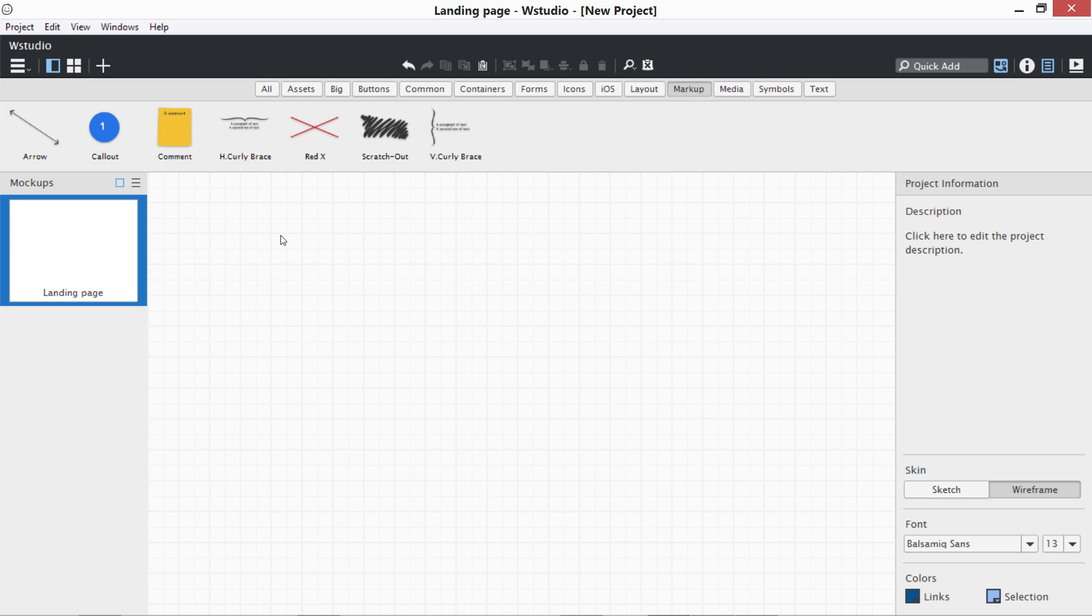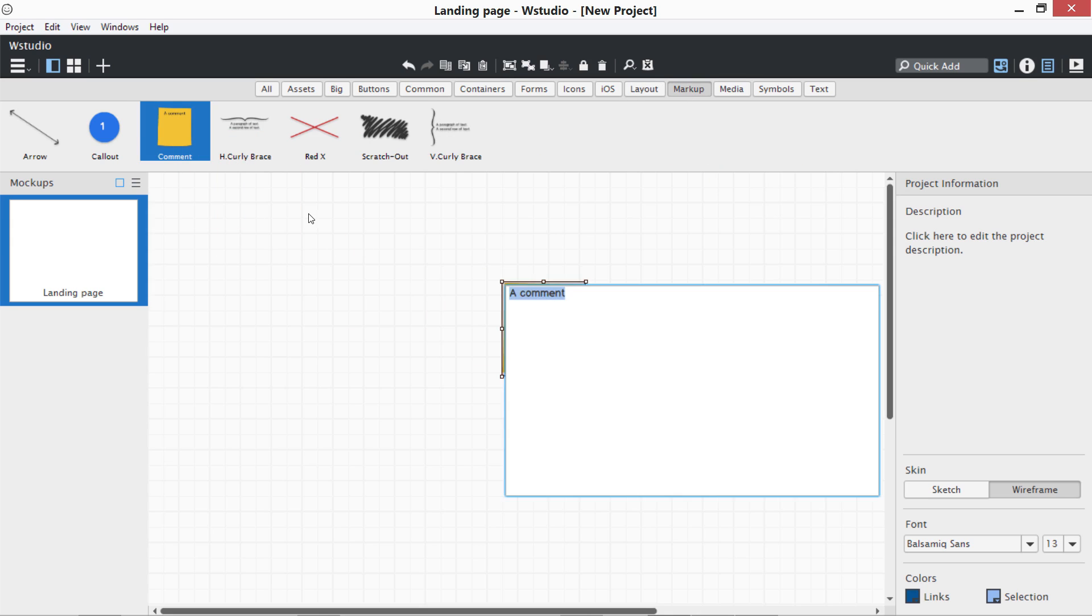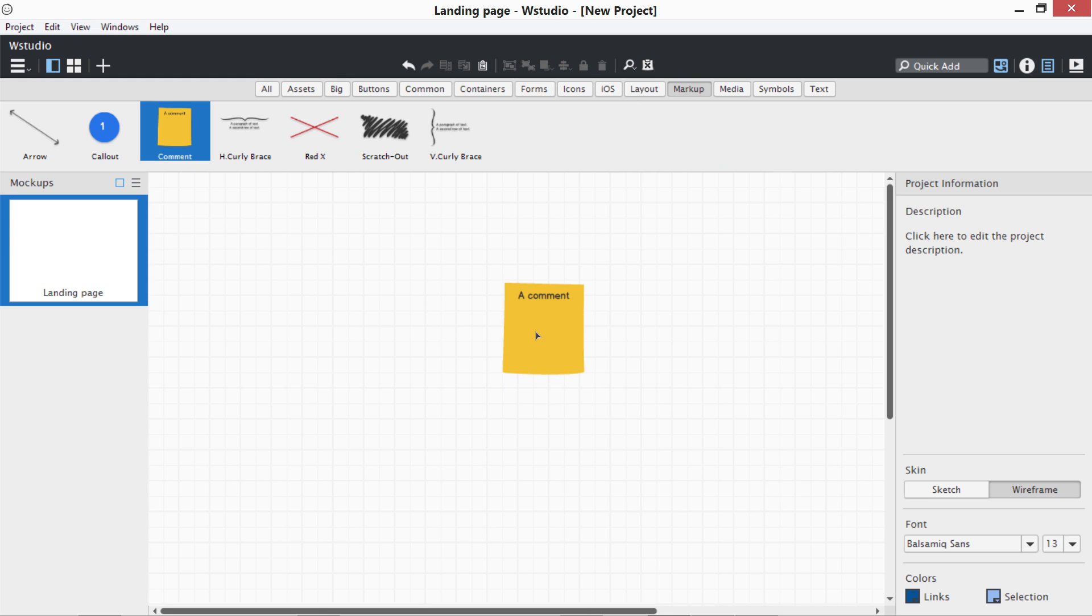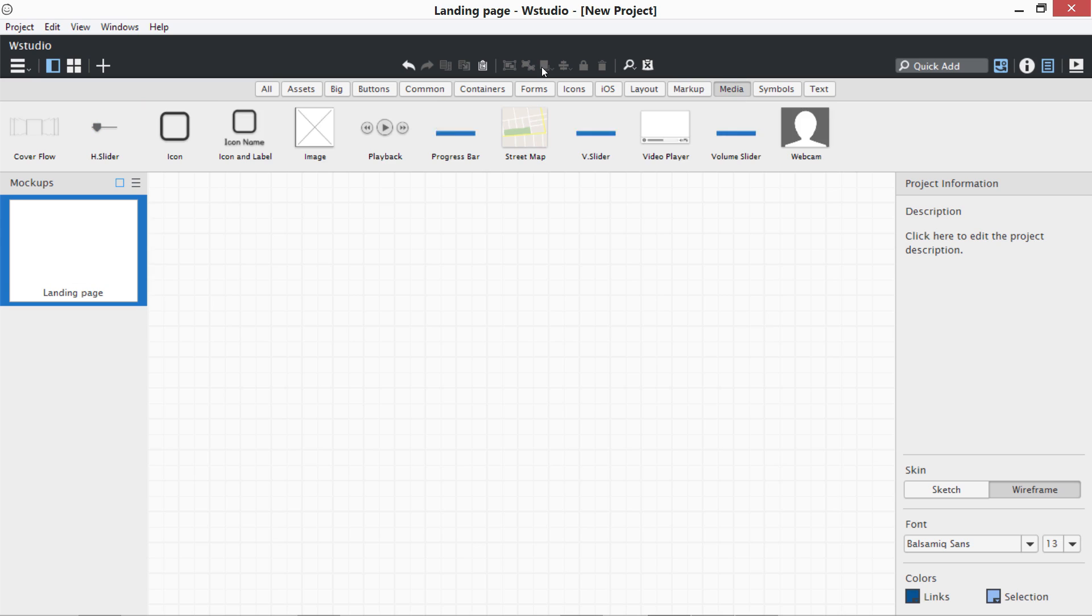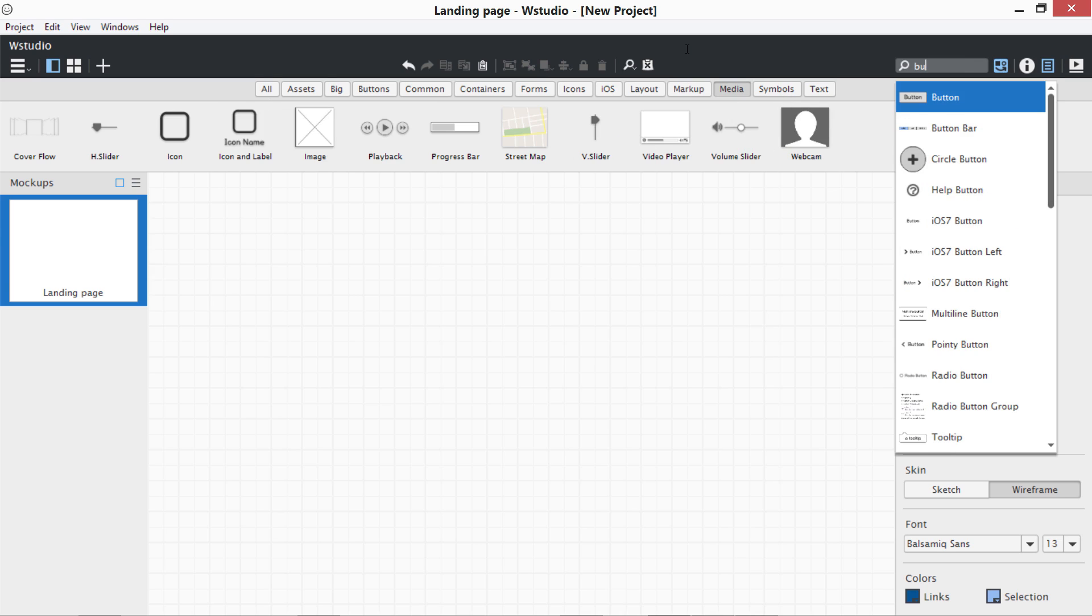Then we have Markup - what comments we are going to give maybe on the side of any portion of our wireframe. Then we have Media where we have images, webcam, video player. If you can't find any symbol, just type in over here. I'm going to write for buttons and you can see there are lots of buttons.